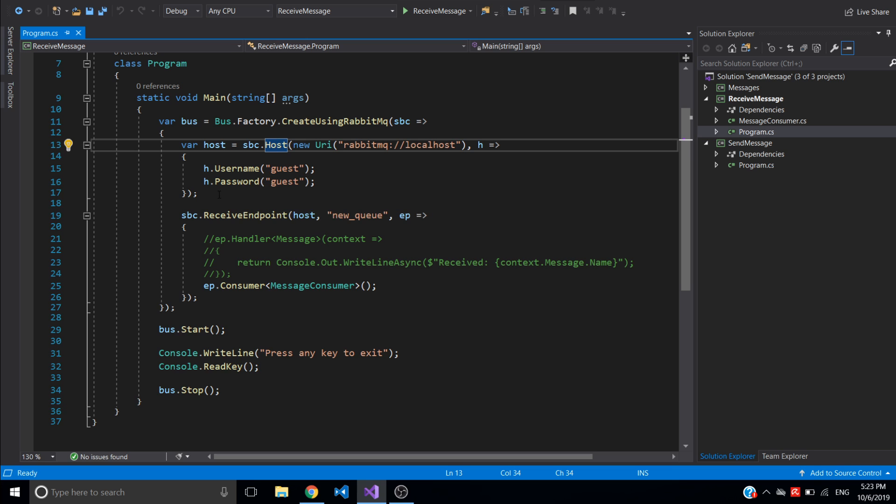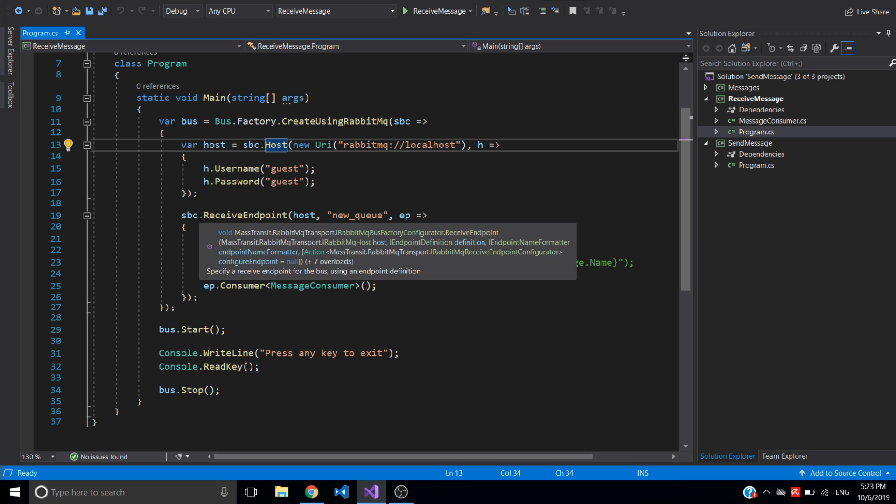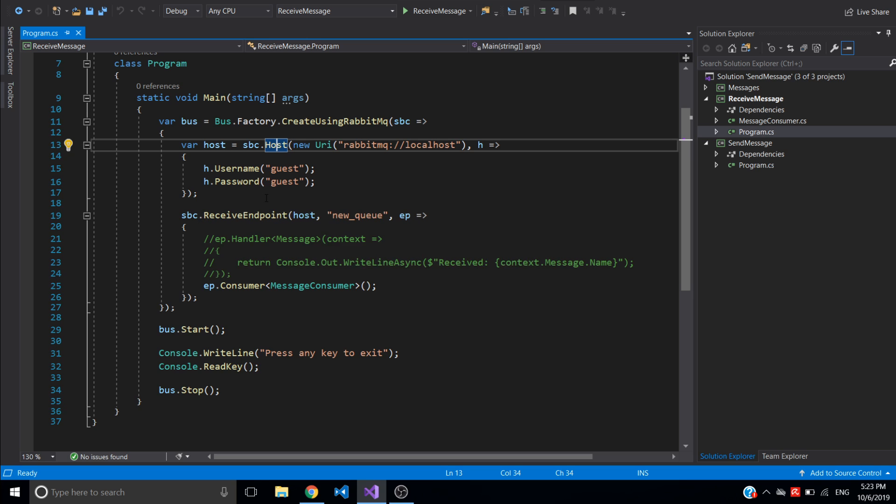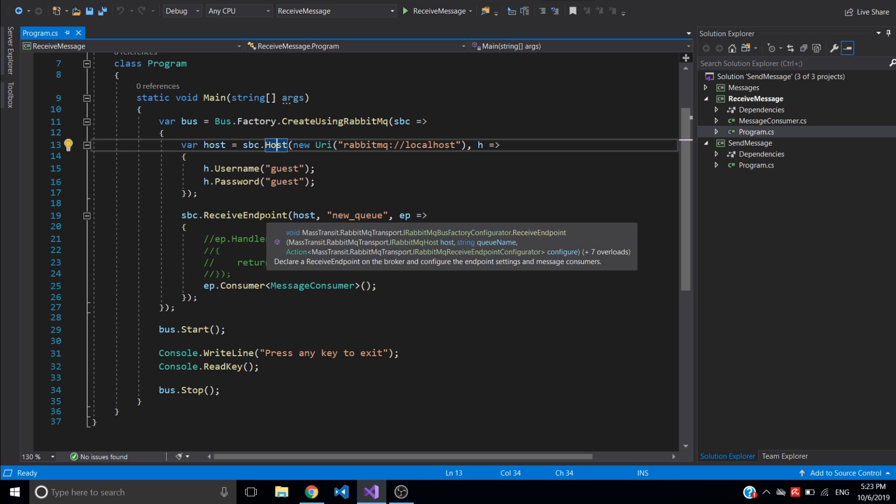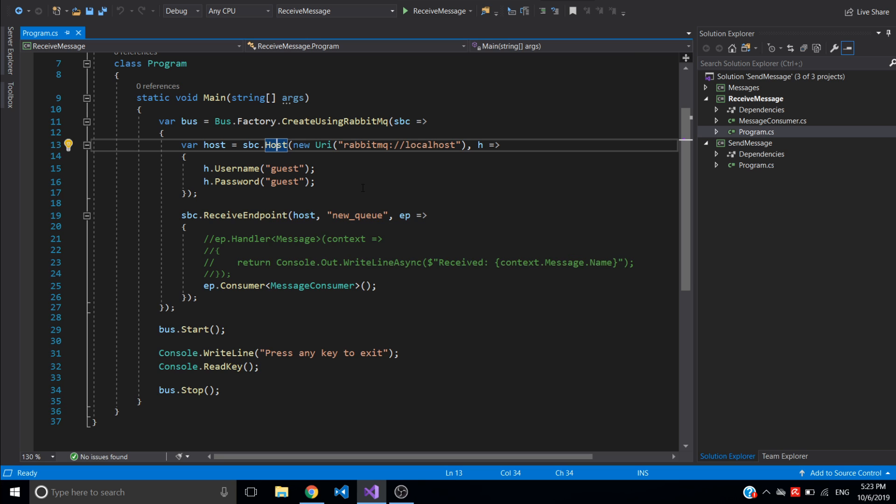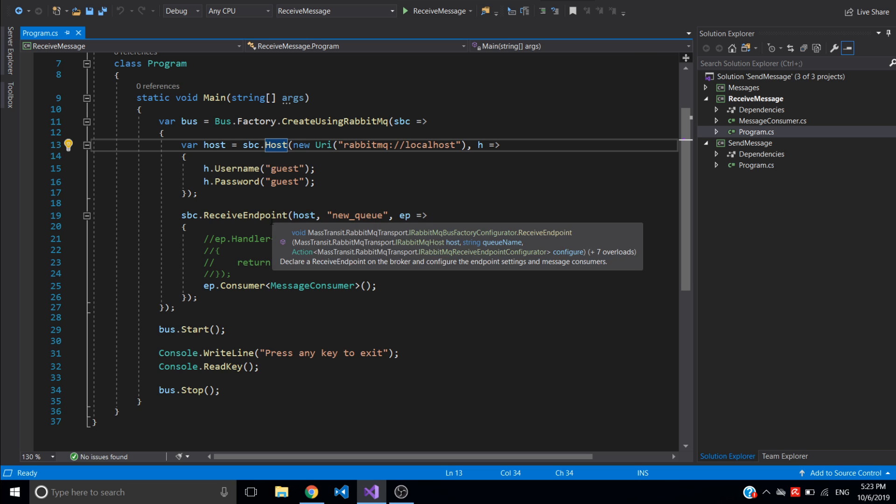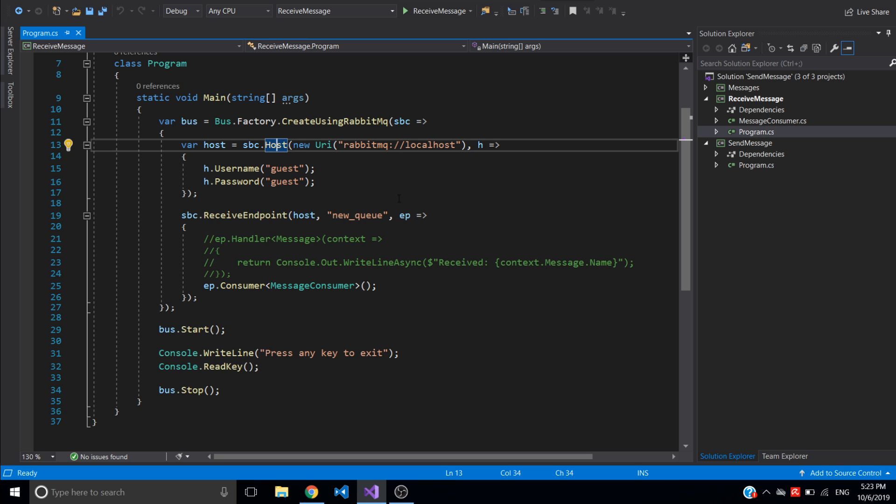Also I'm adding configuration for receiving endpoint, which accepts three parameters. The host specified earlier, the queue name, which in my case I just called it new queue. It can be any queue name you select. And next I'm configuring consumer on this receive endpoint.